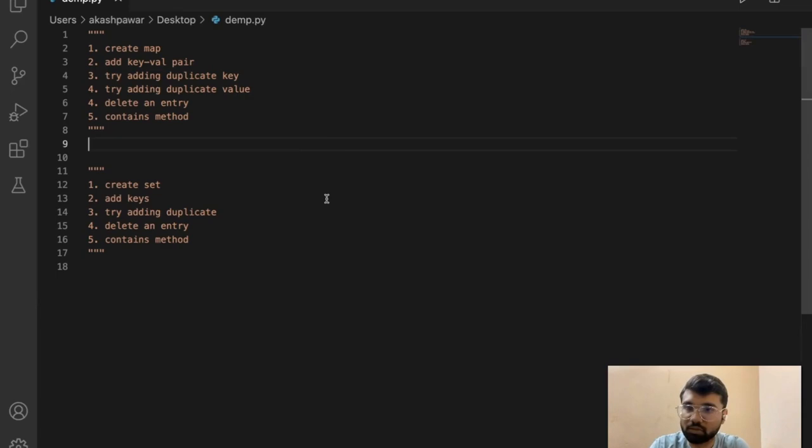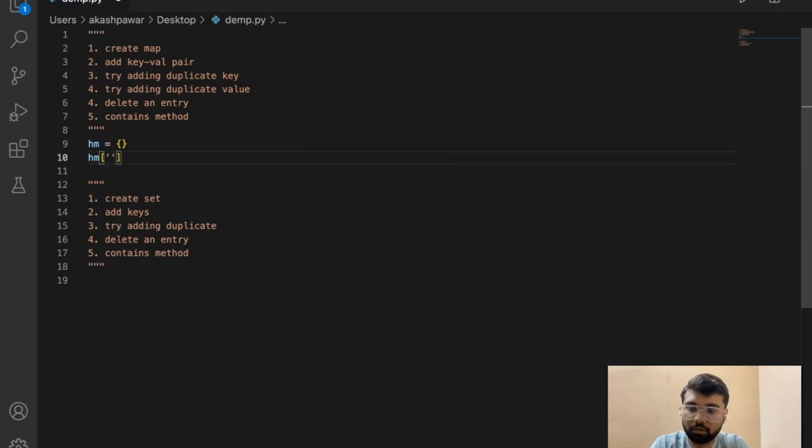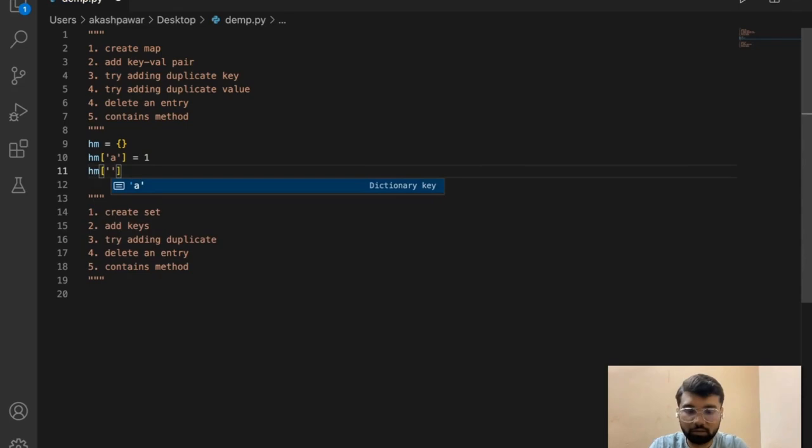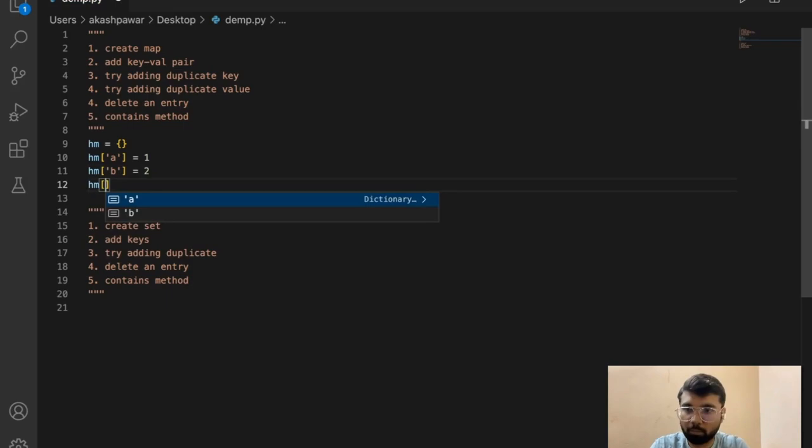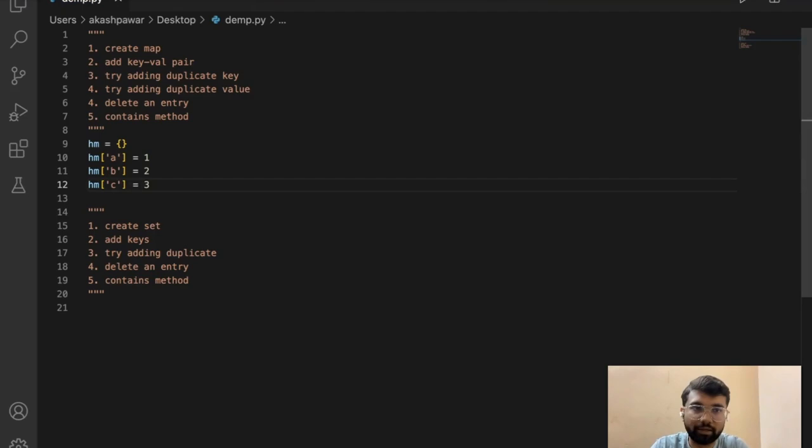First of all we will create a hash map — that's a one-liner. Hash map is created. Let's add a couple of entries into the hash map — keys a, b, and c with their values. So we have added a couple of entries into the hash map.